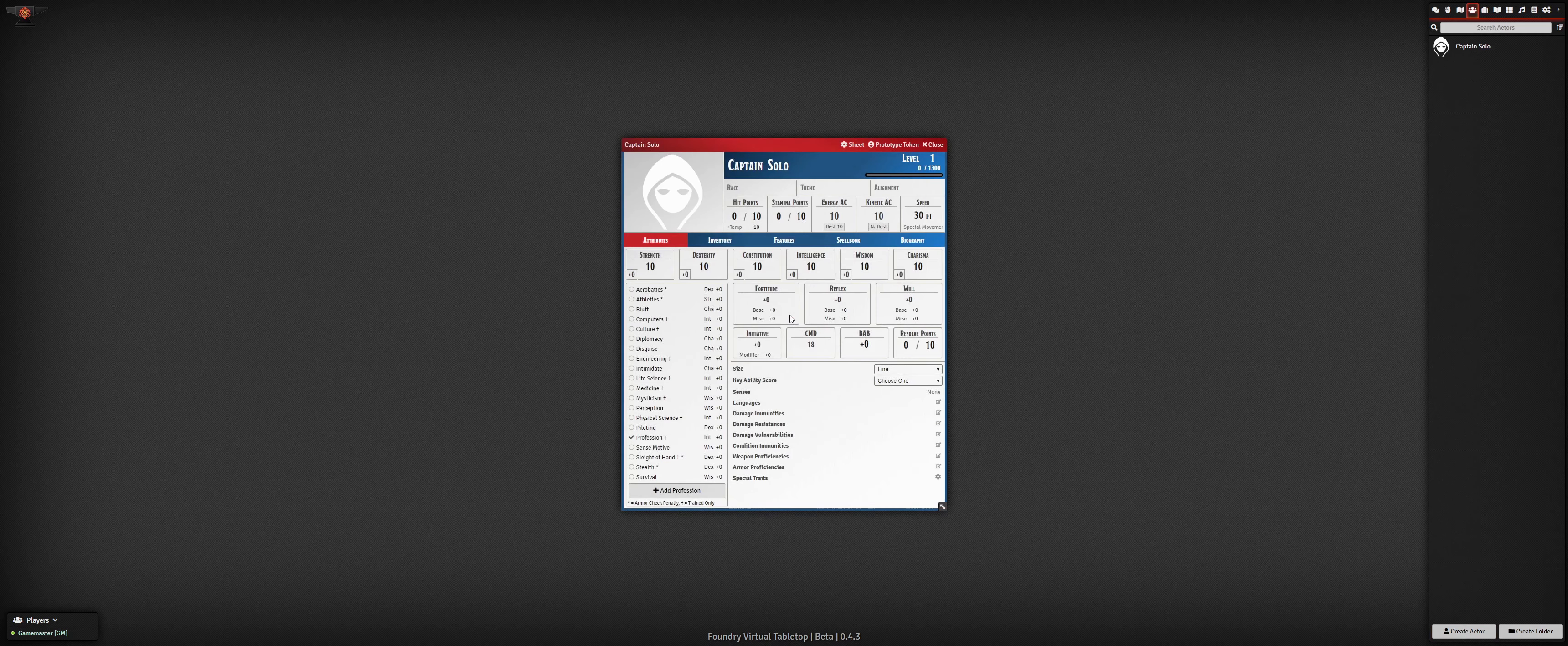When players connect to the join screen, they will see the custom description and image for the world, which helps to immediately convey the flavor of the setting. After joining my test world running the Starfinder system, I can check out all the different actor and item entity types that are built into the system.